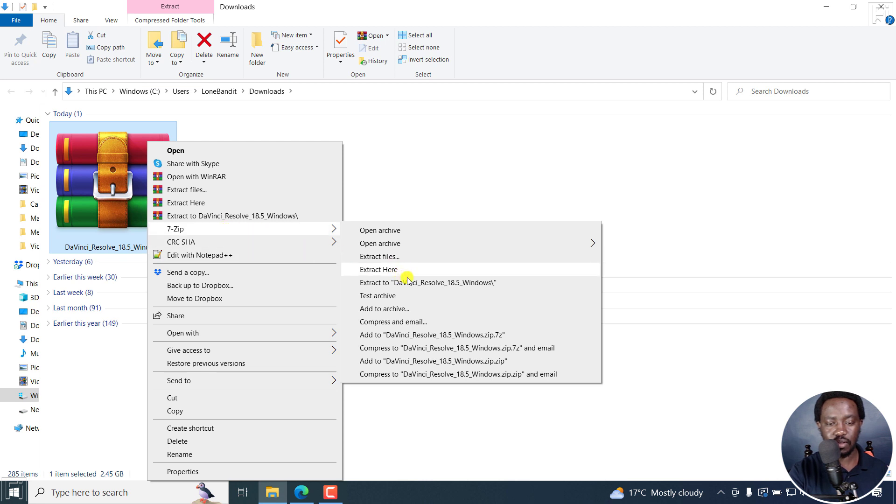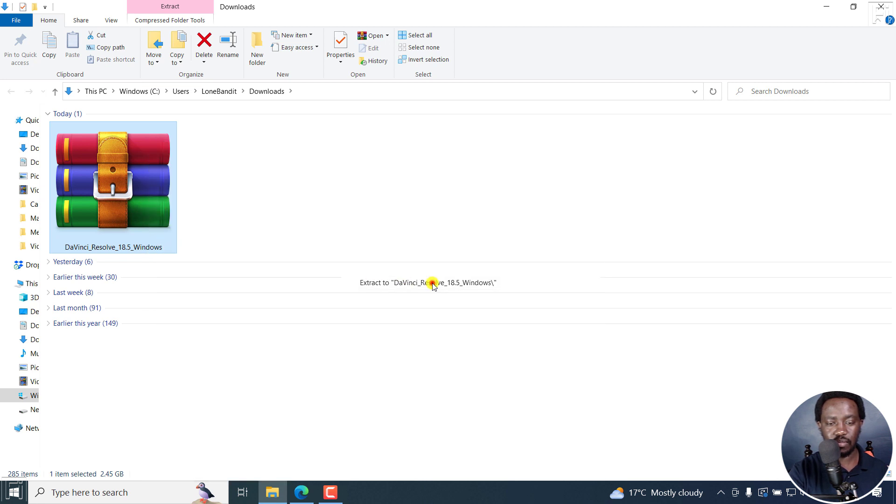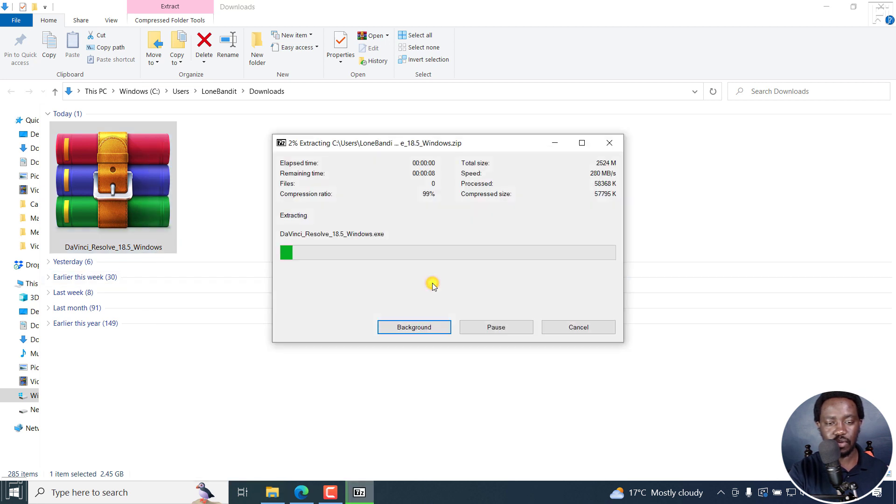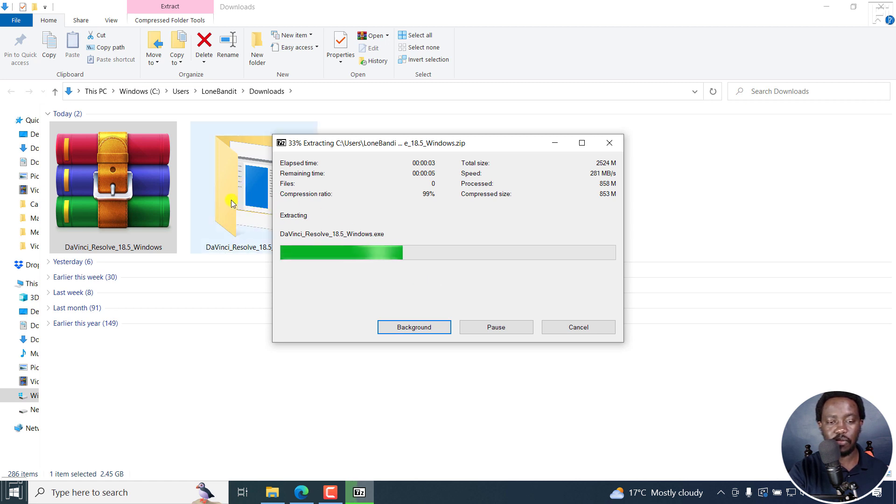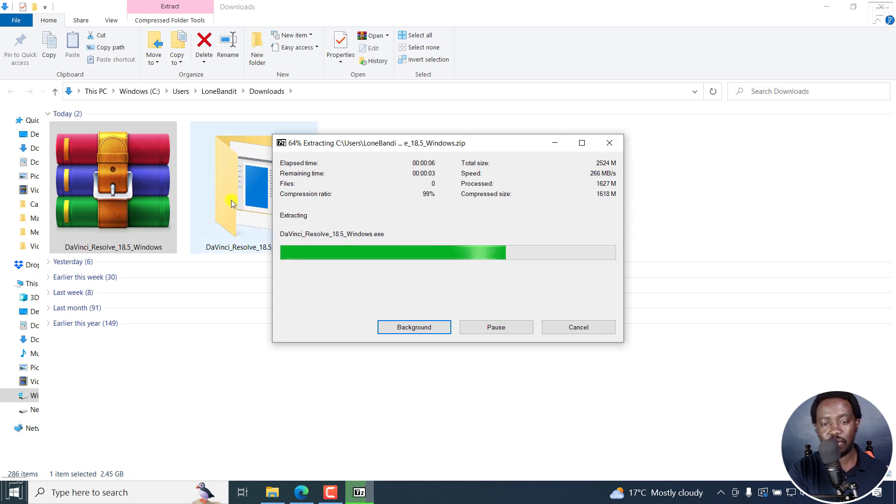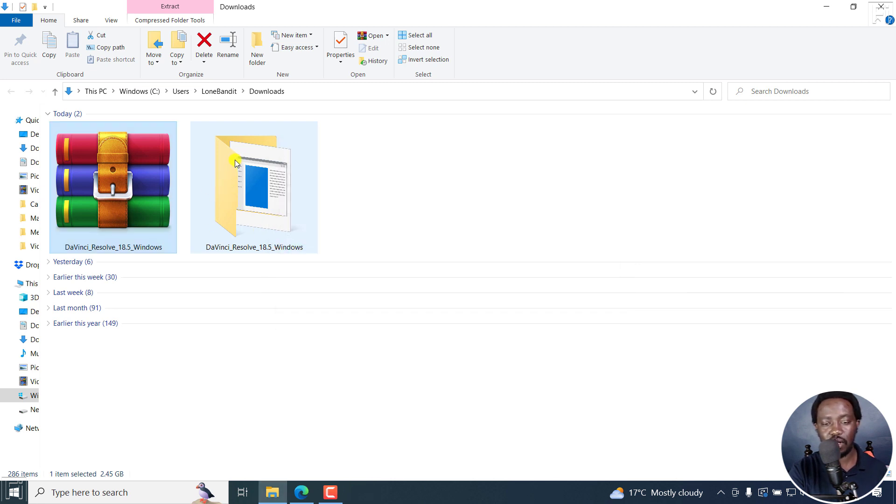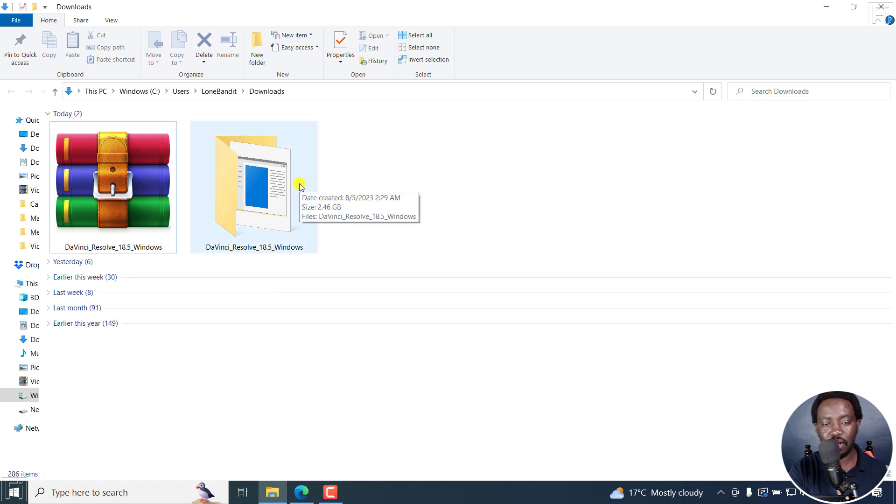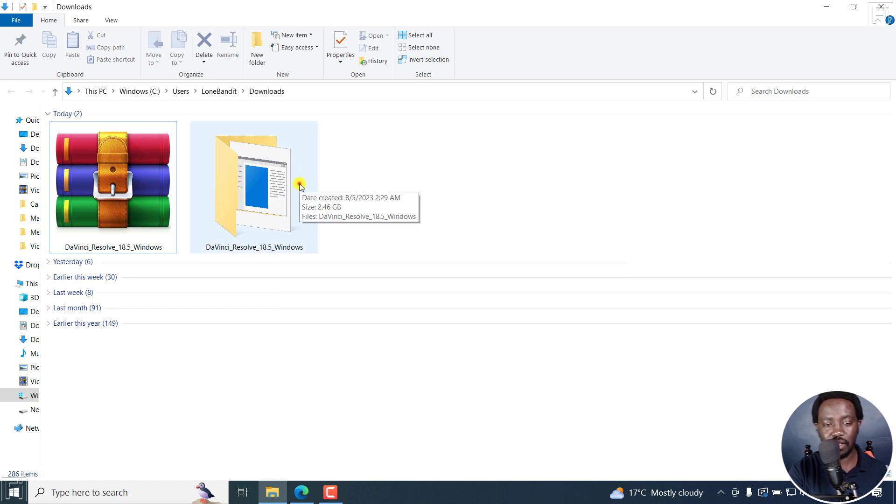Extract here to DaVinci Resolve. It's going to create a tab for me. So I'm going to use 7-zip for this, and it's going to do that for me and put it in a folder.